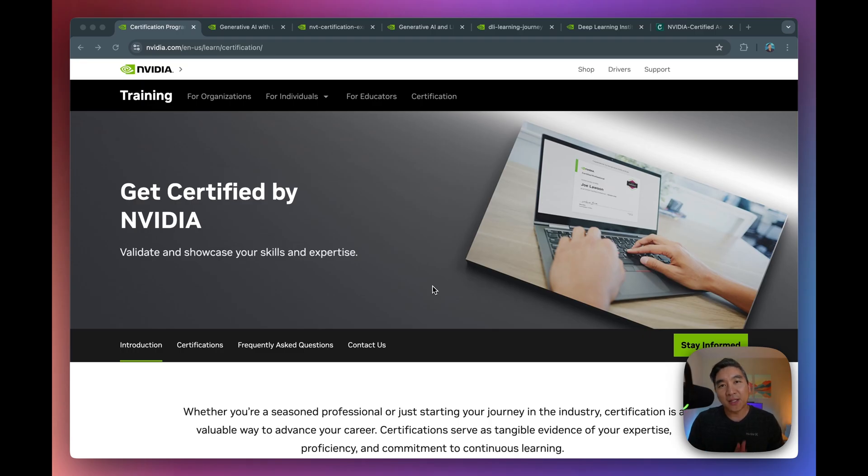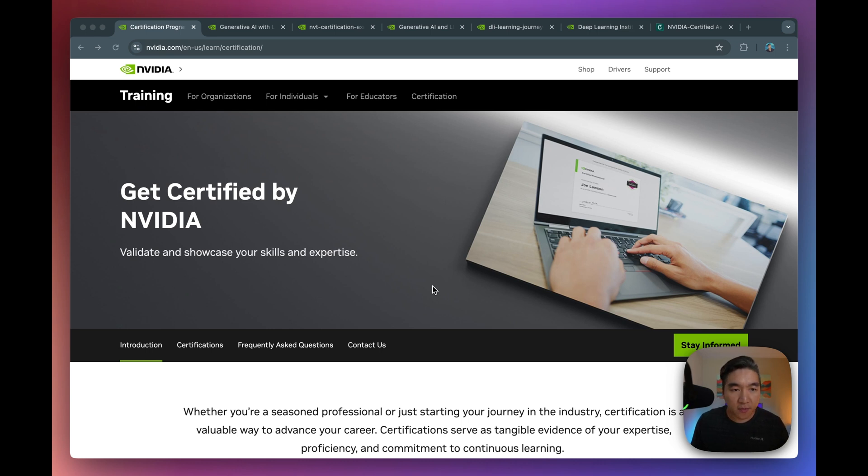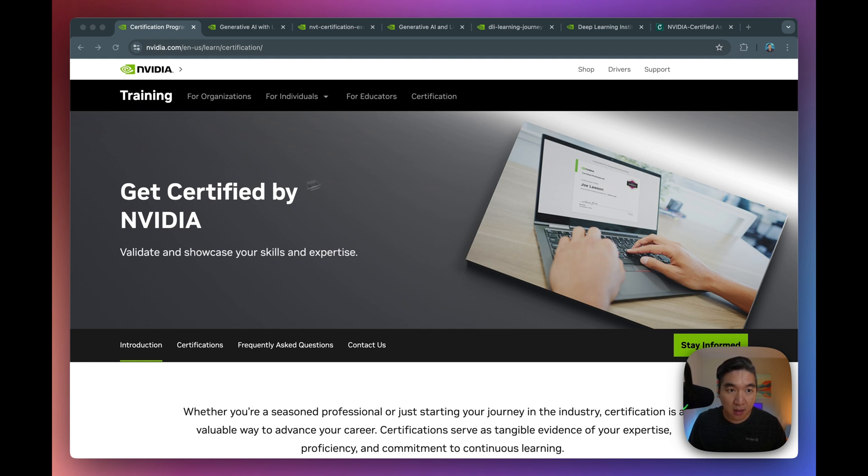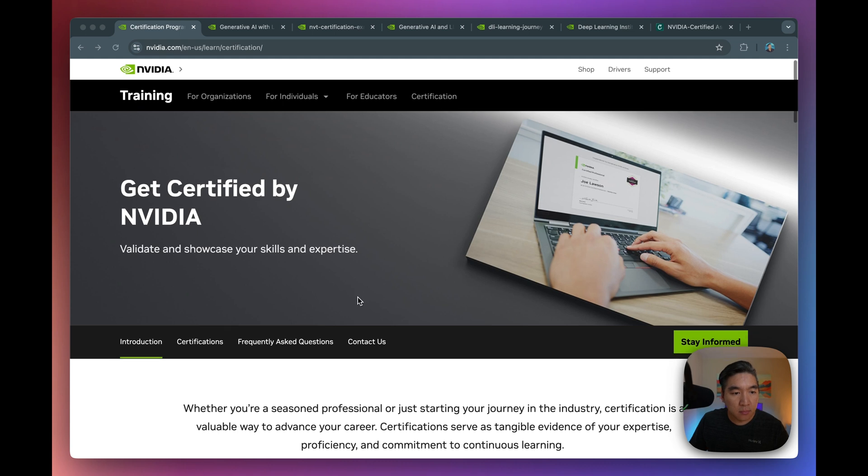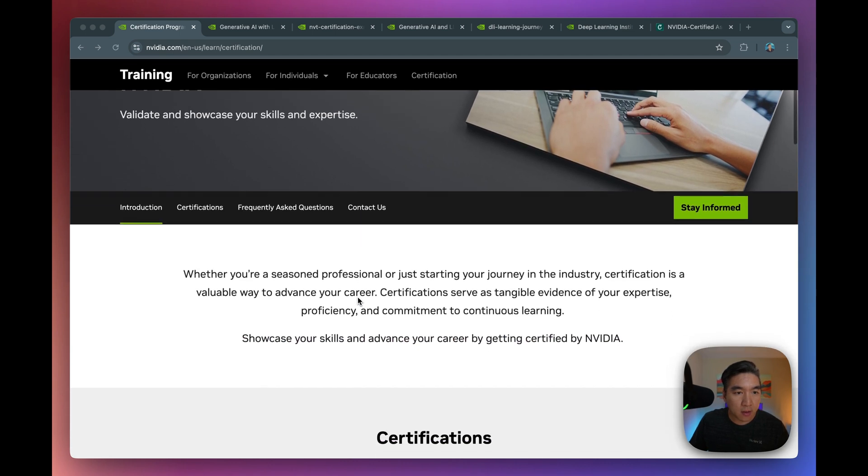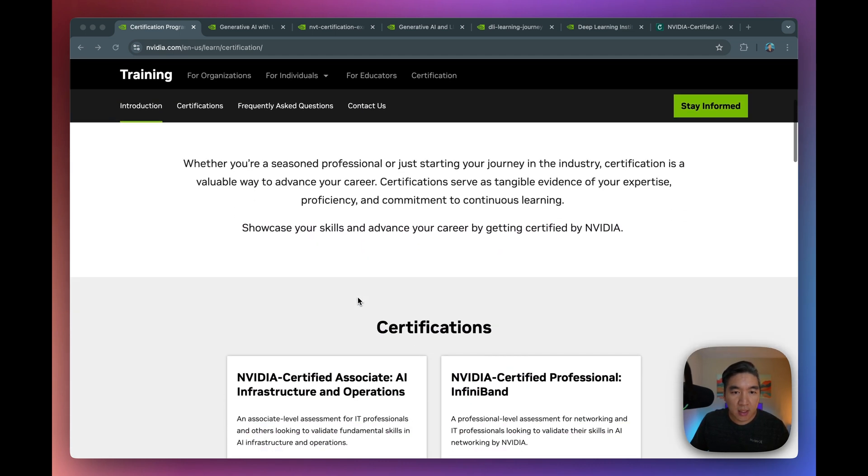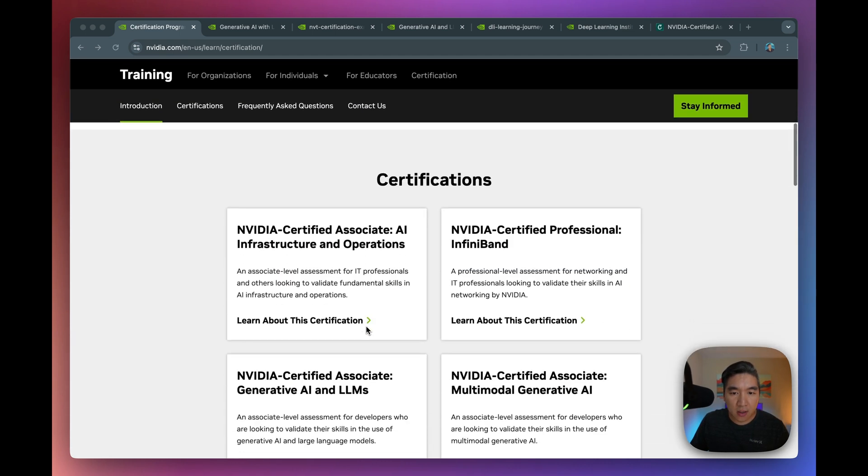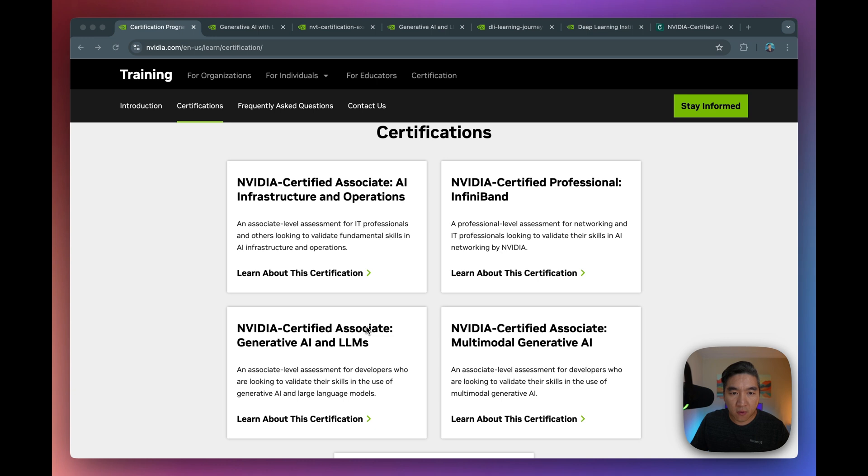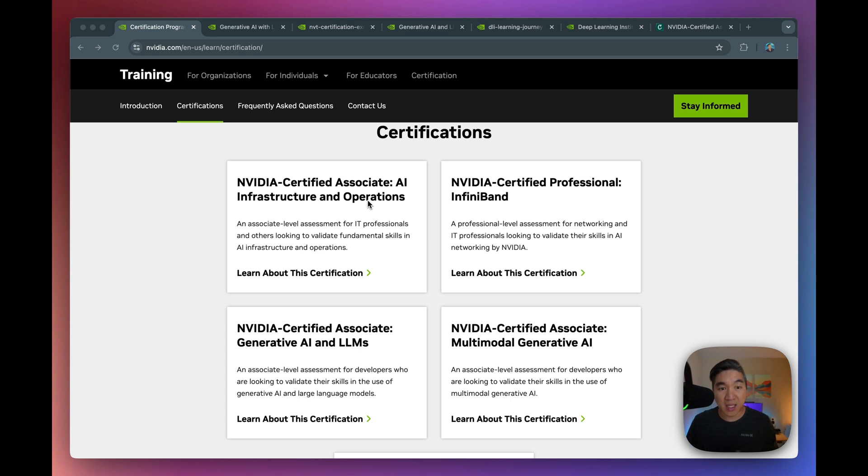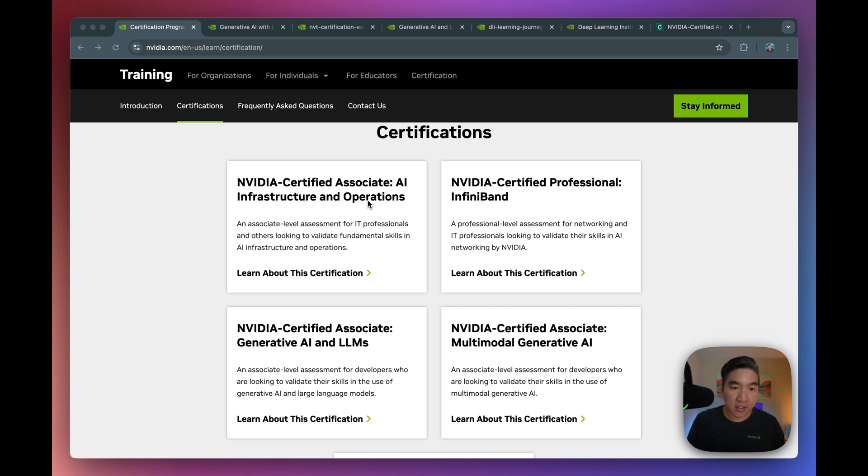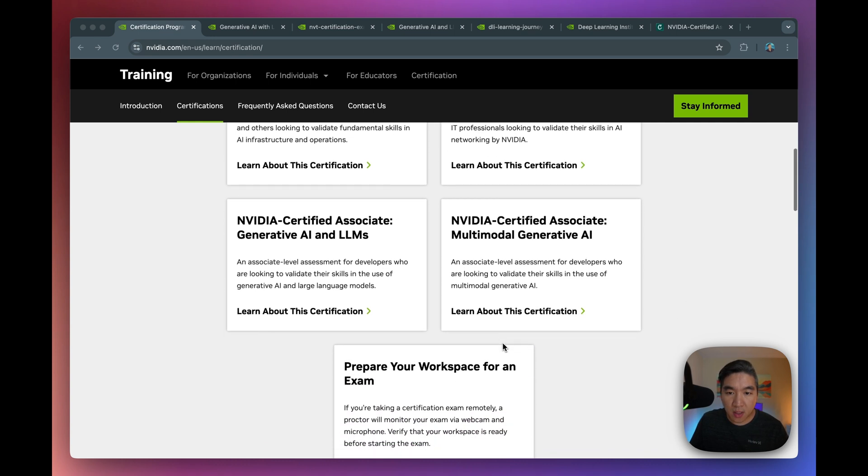So you could take advantage of free instructor-led training offers on campus from NVIDIA's University Ambassador and Teaching Kit programs. All right, and now let's take a look at some of these courses and certifications from NVIDIA. So what you want to do is first head over to the NVIDIA certification link. Links will be provided in the video description. So here you're going to see that there are a total of four certifications from NVIDIA.